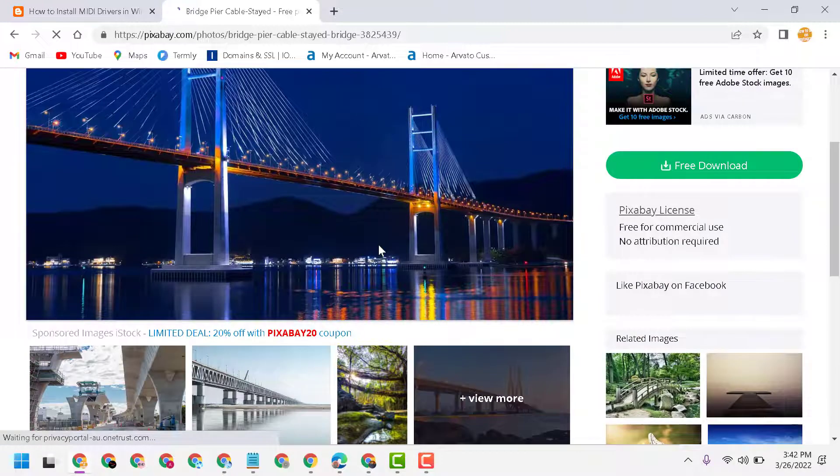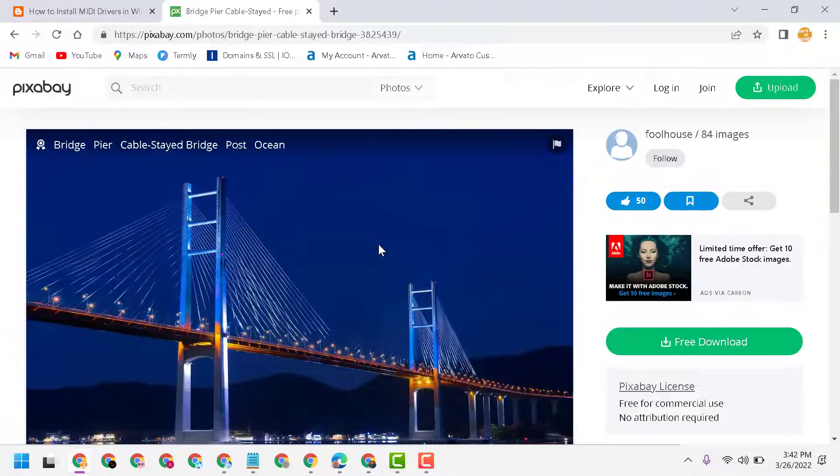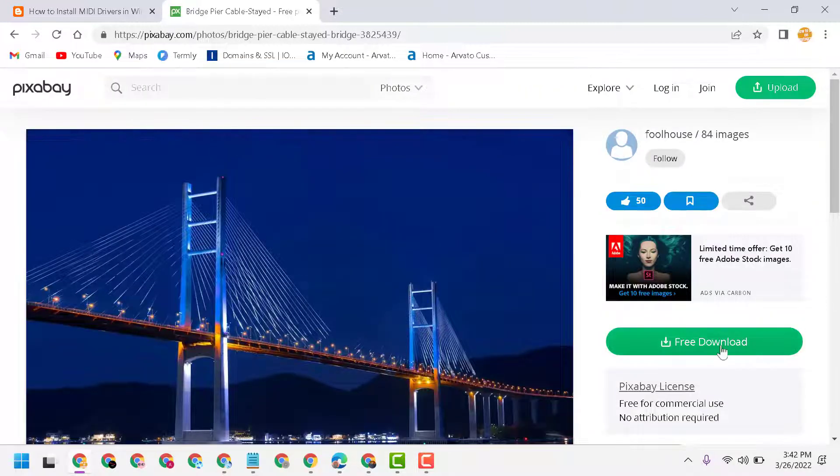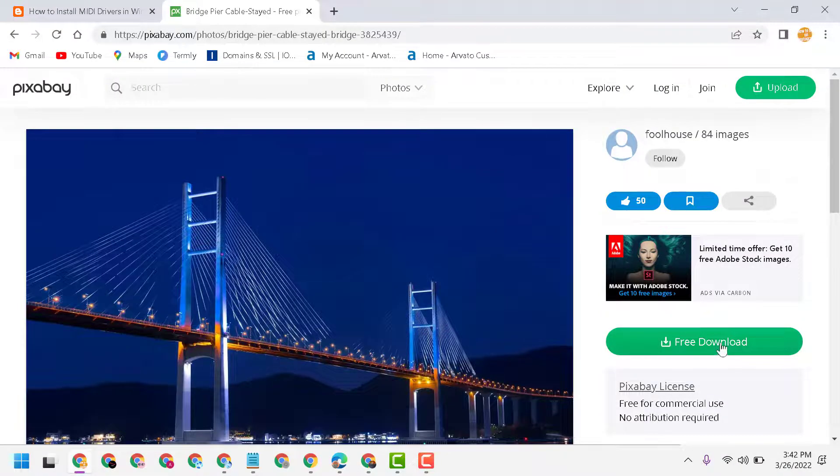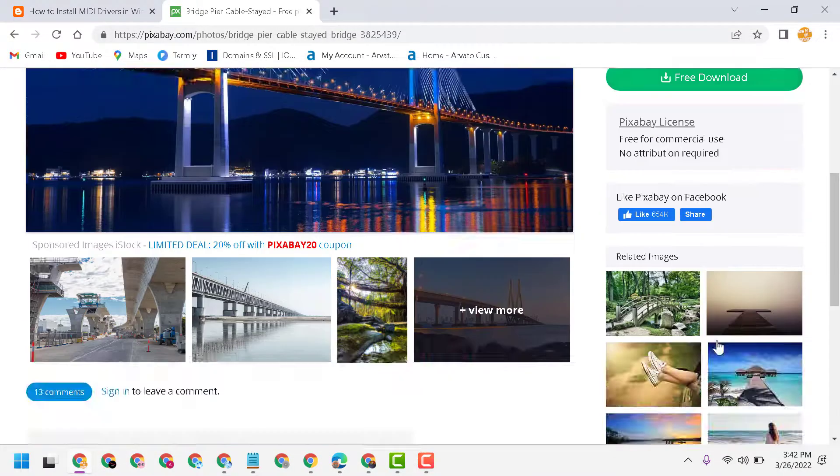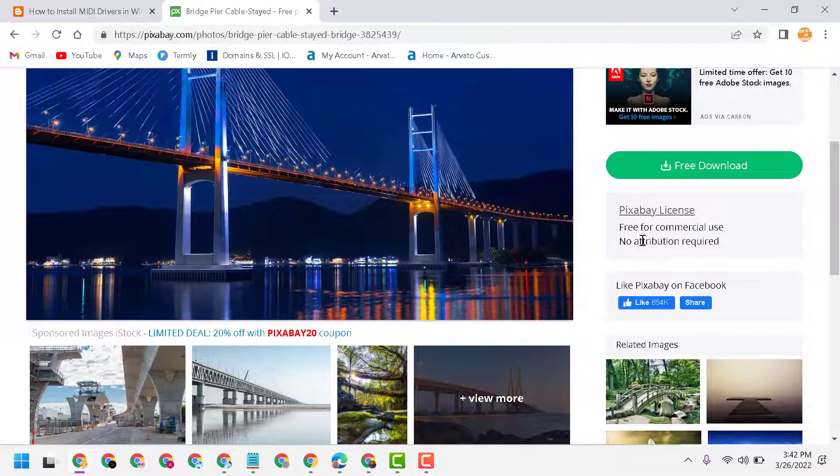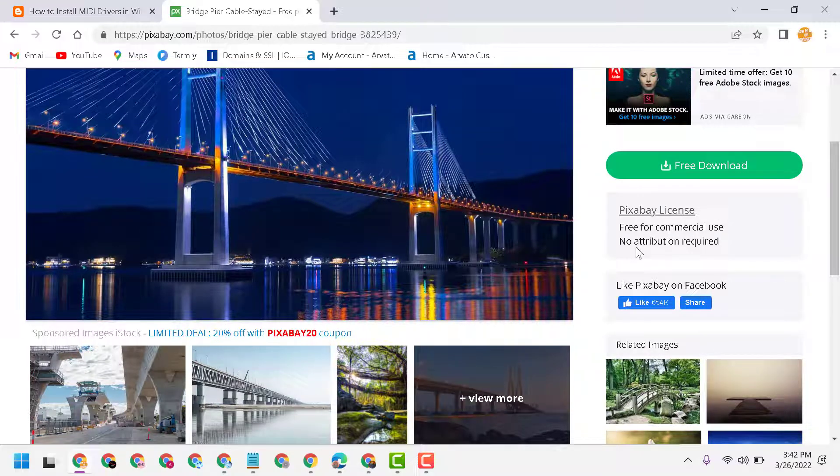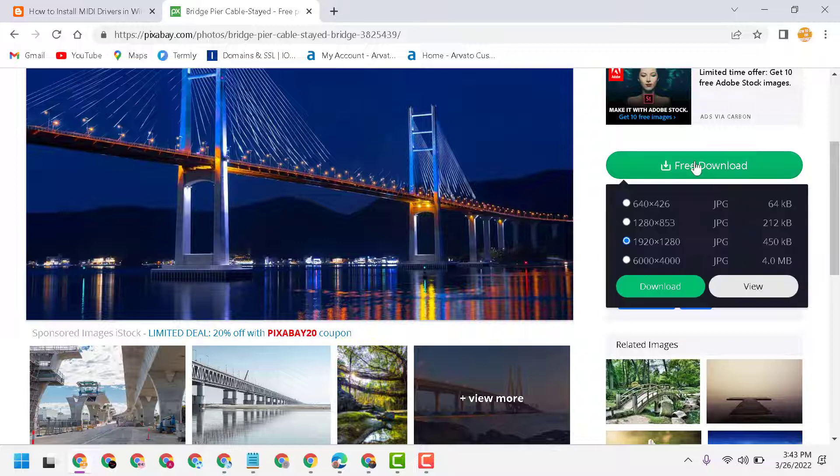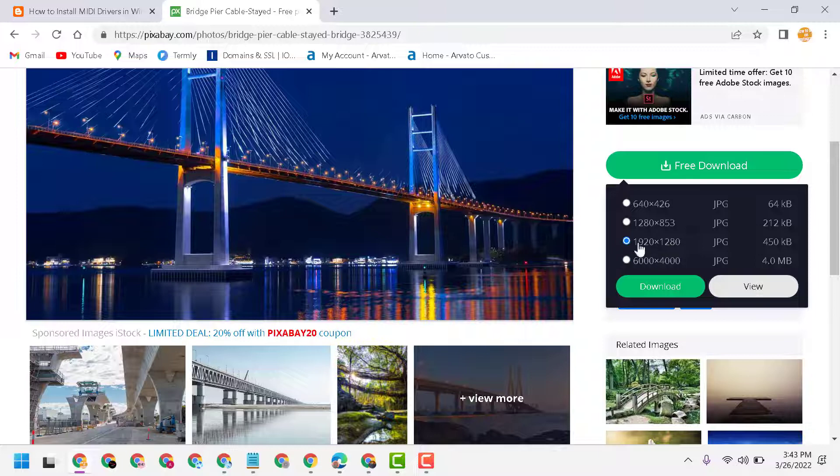Now guys, free download option is available. Free for commerce use, no attribution required. So click on free download. Now select size as your laptop or desktop display size, then download.